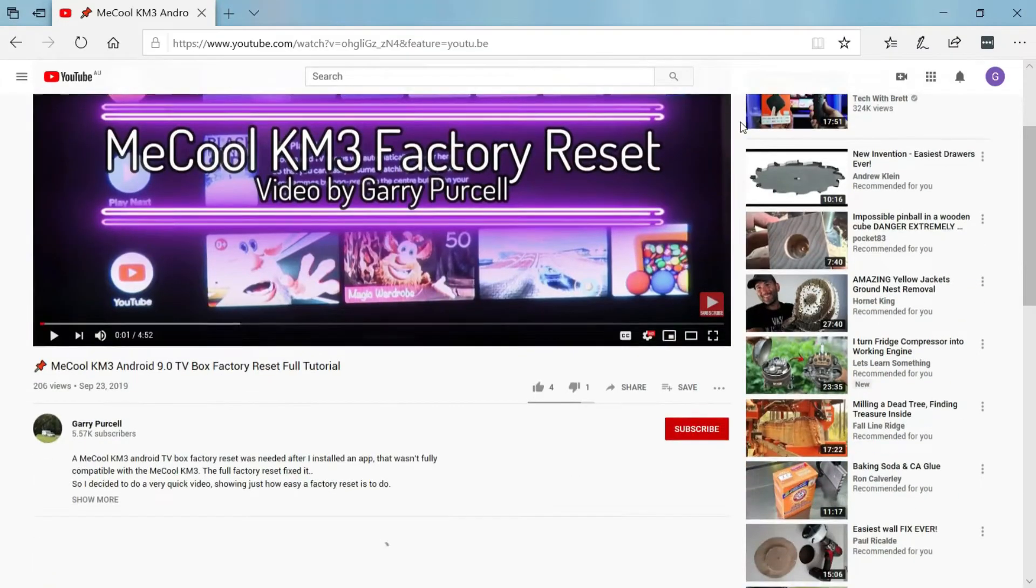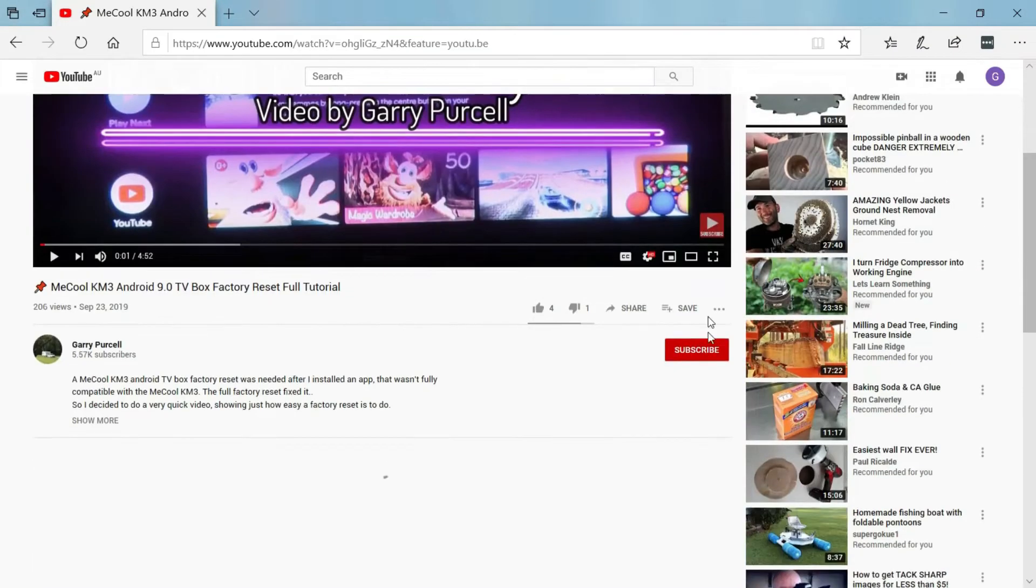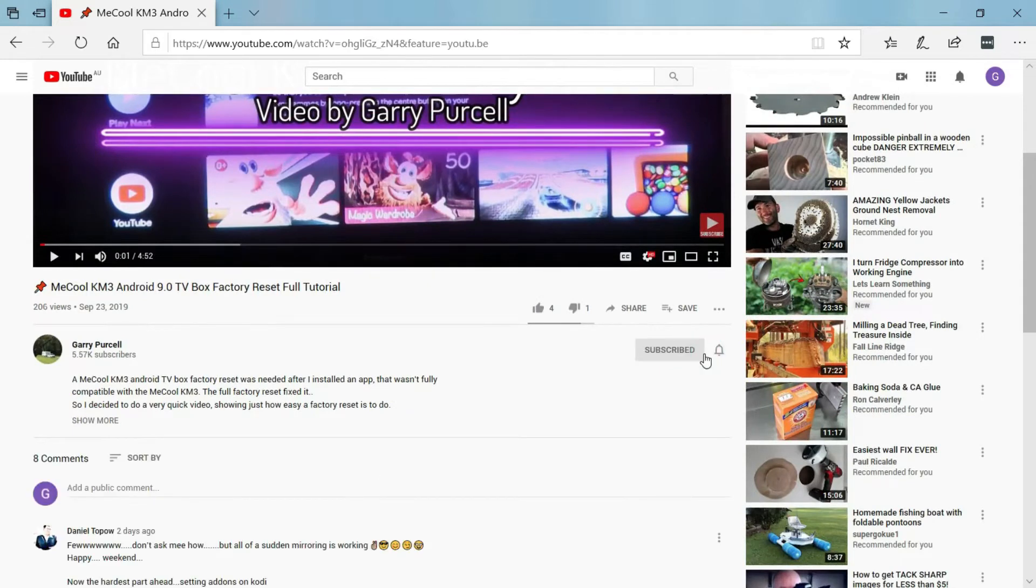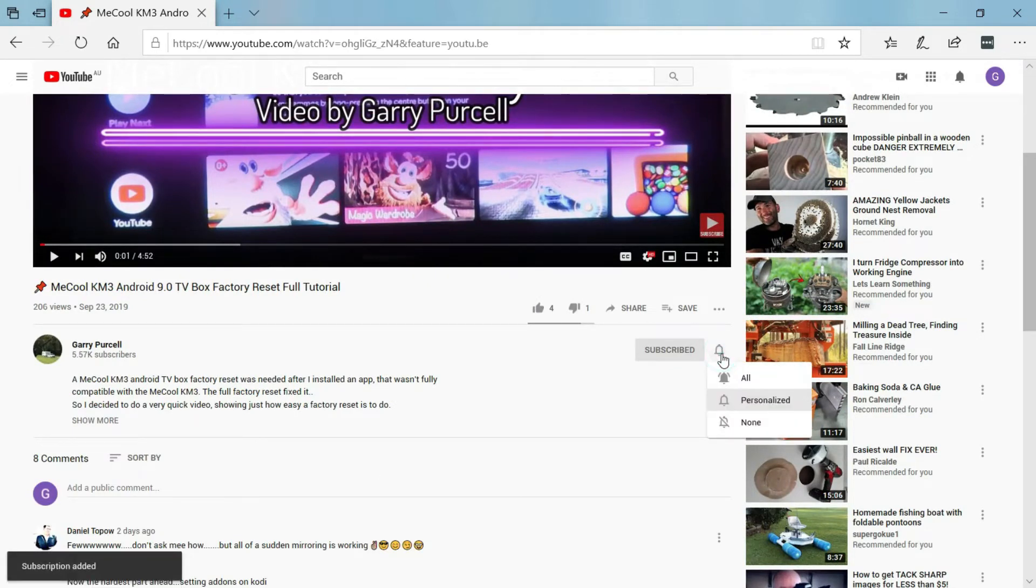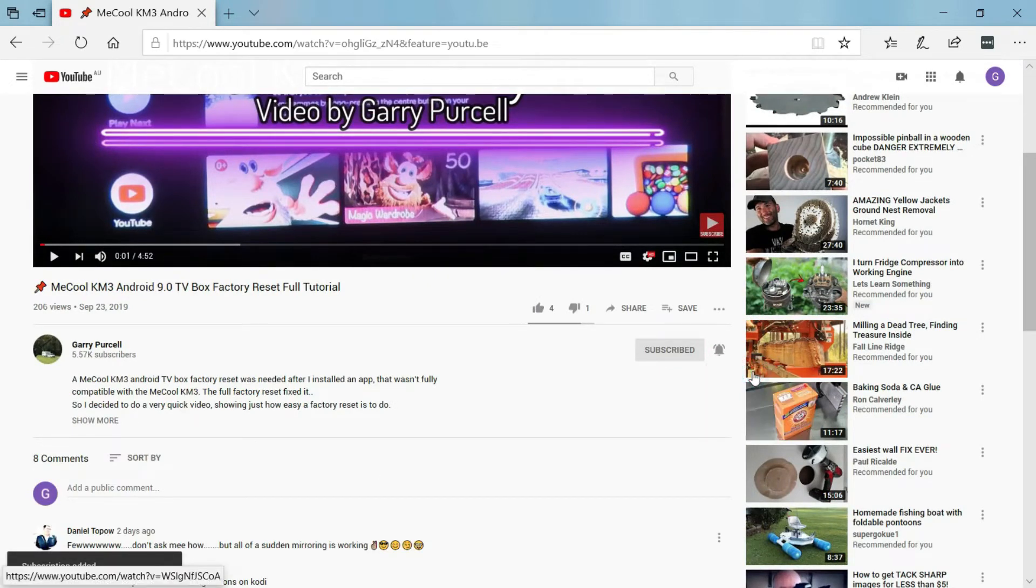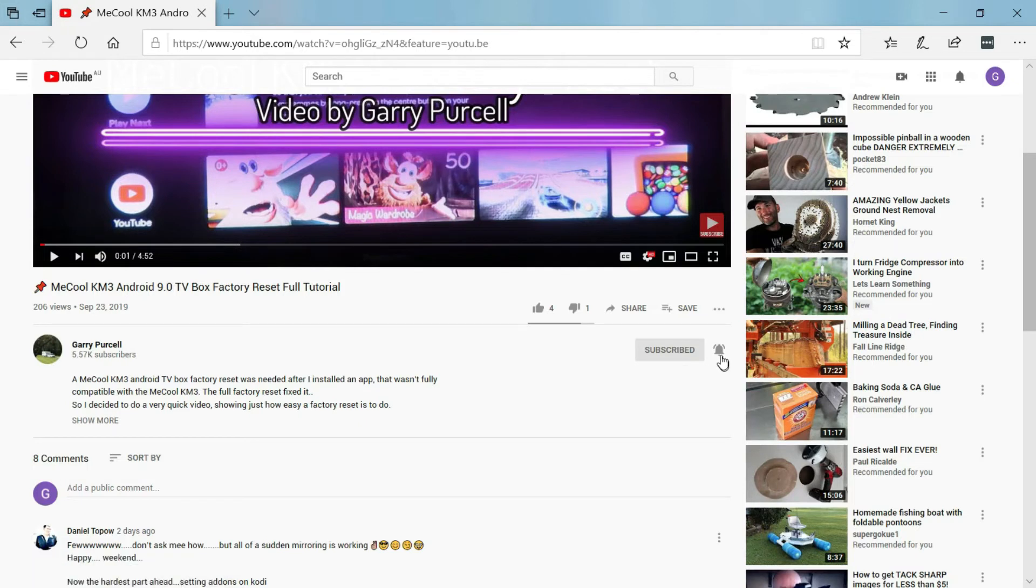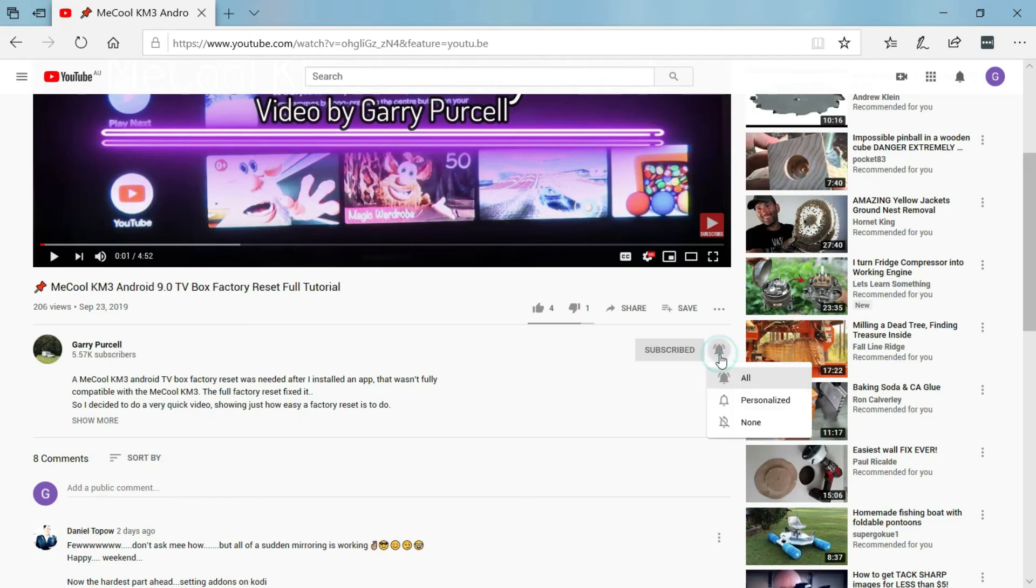If you like my videos please click the subscribe button and then go to the bell and select all, and you will be notified in the future of any new uploads that I put onto YouTube. Thank you.